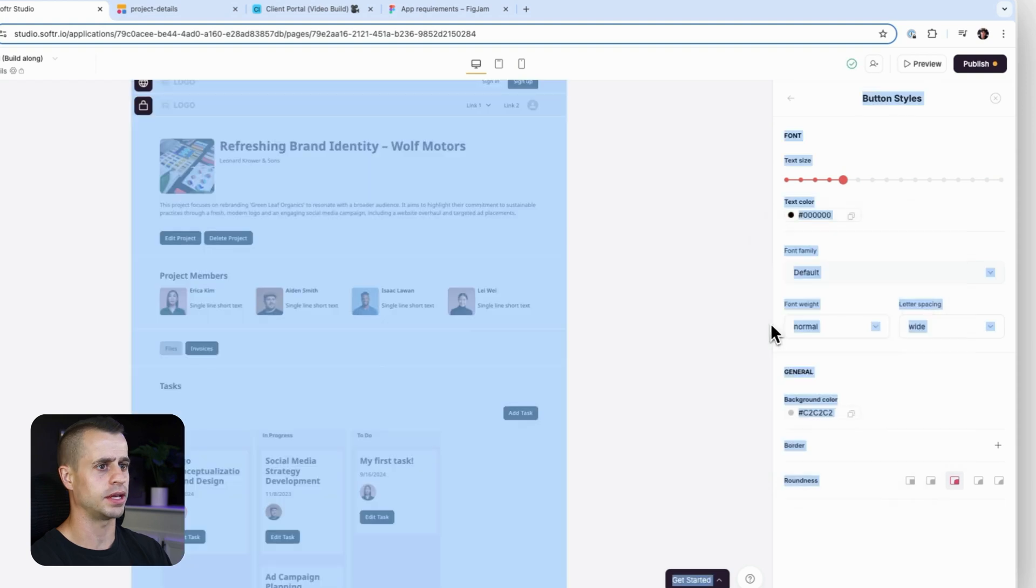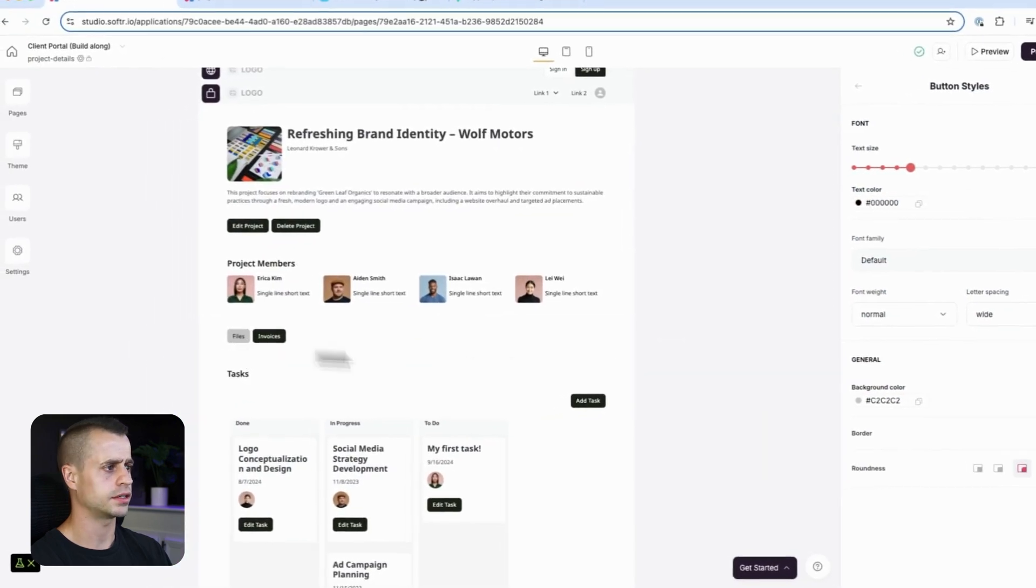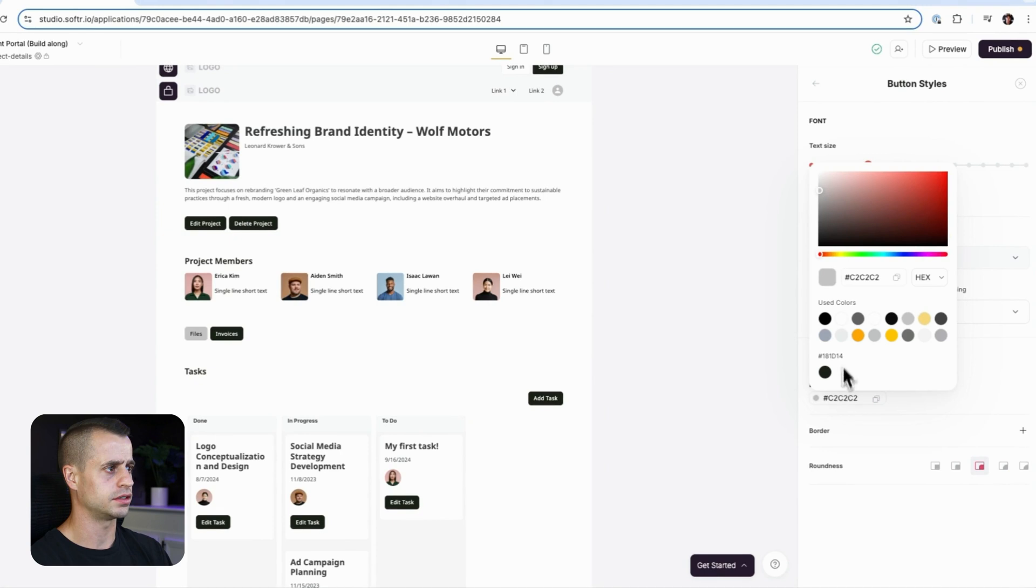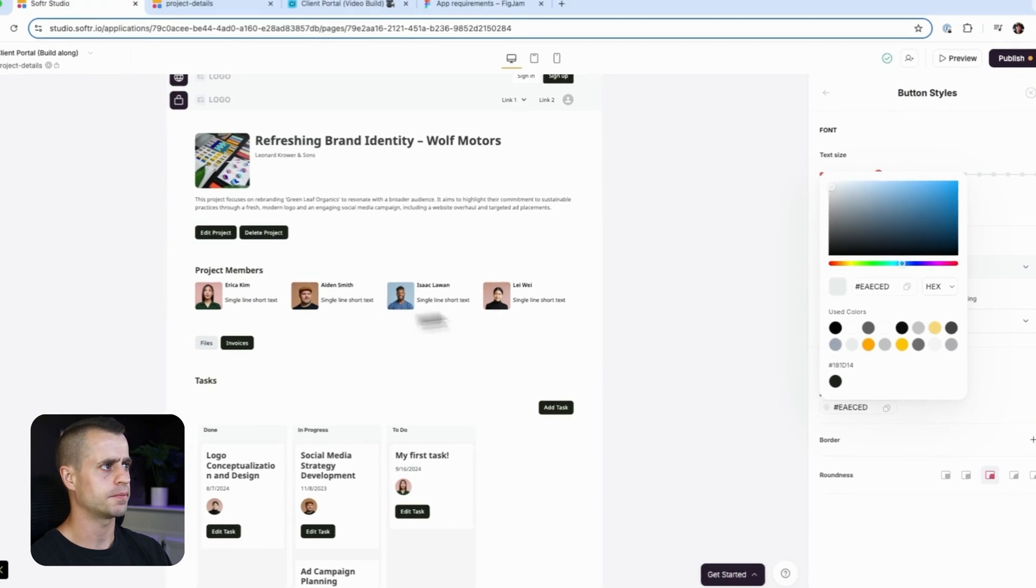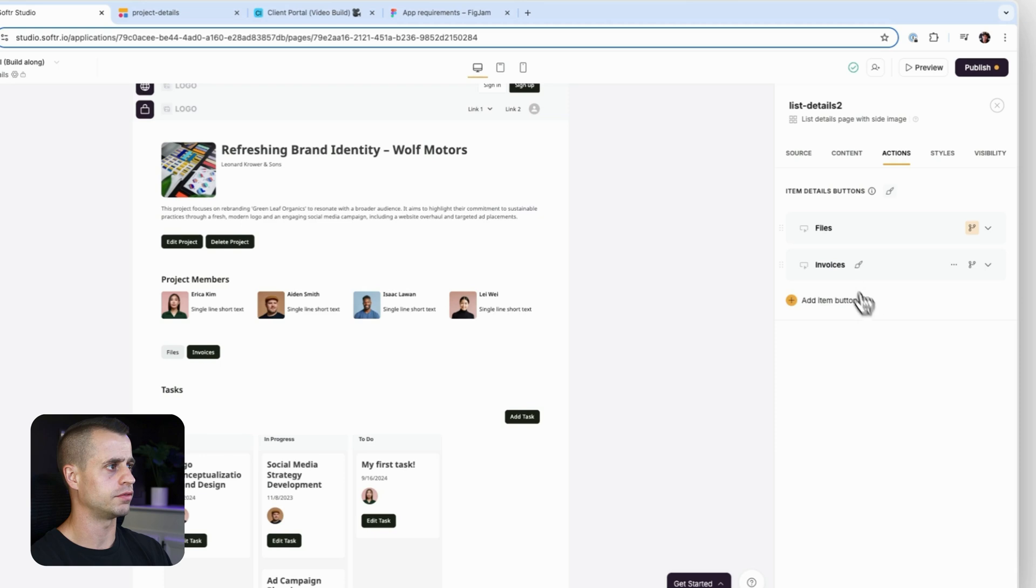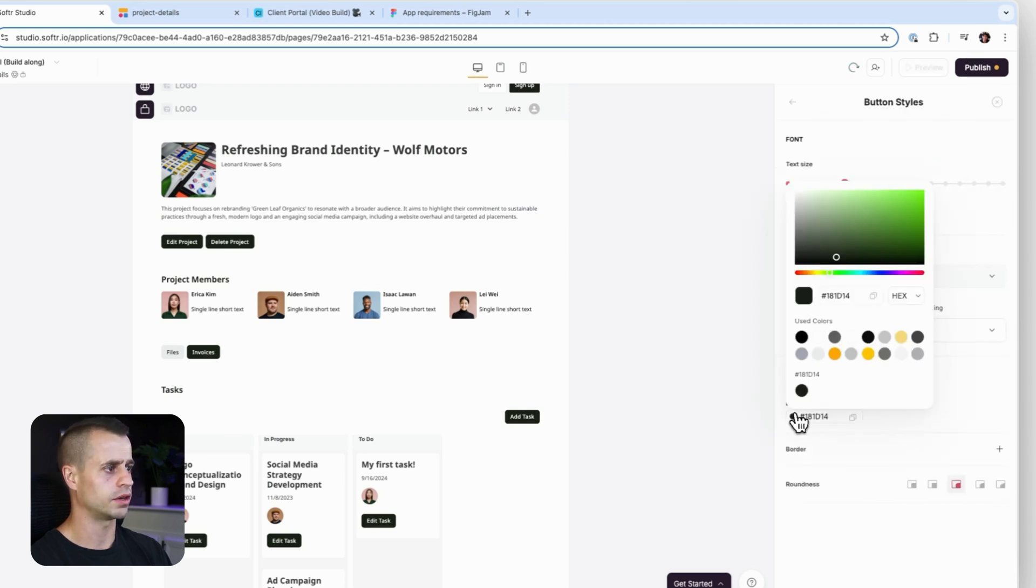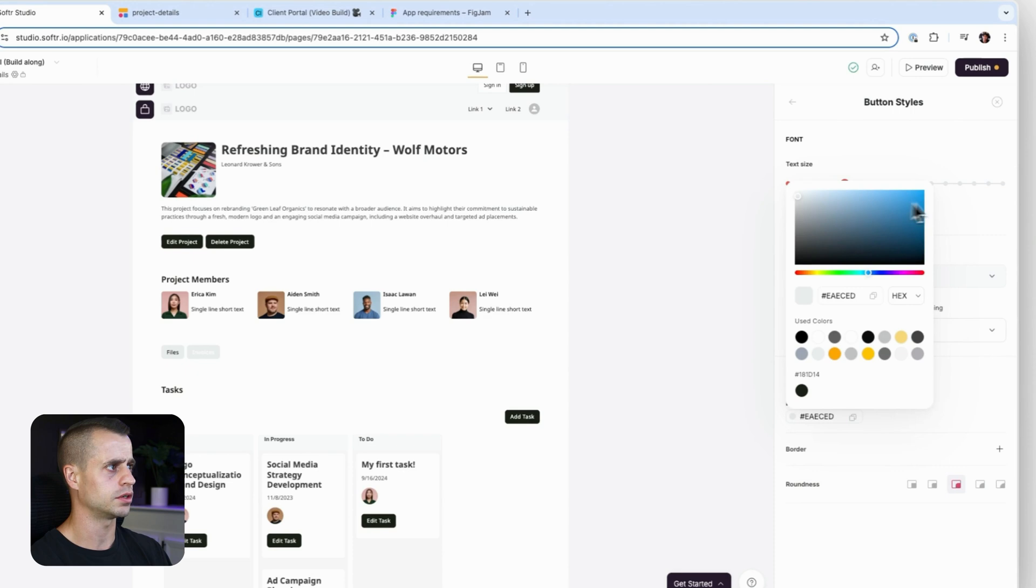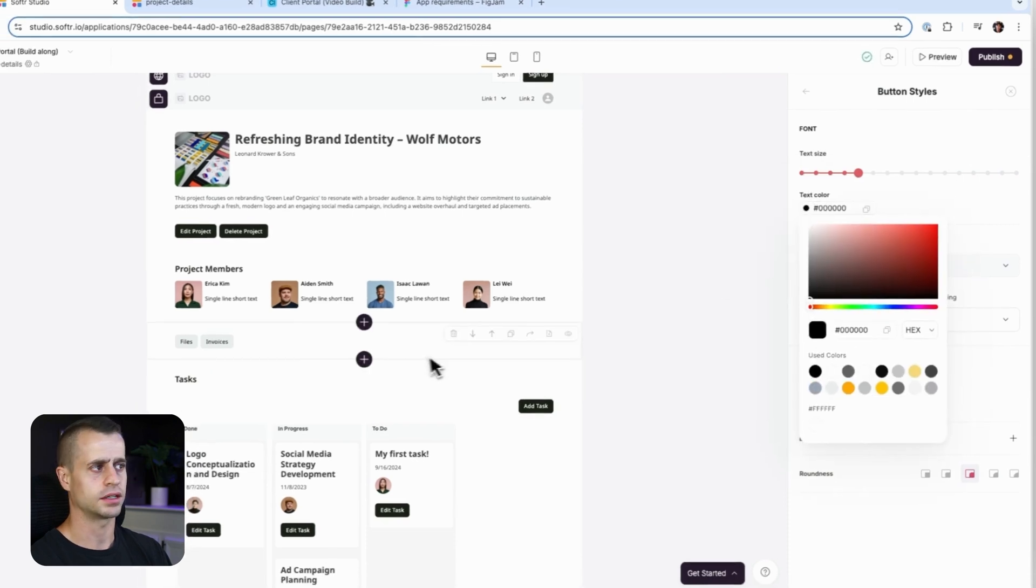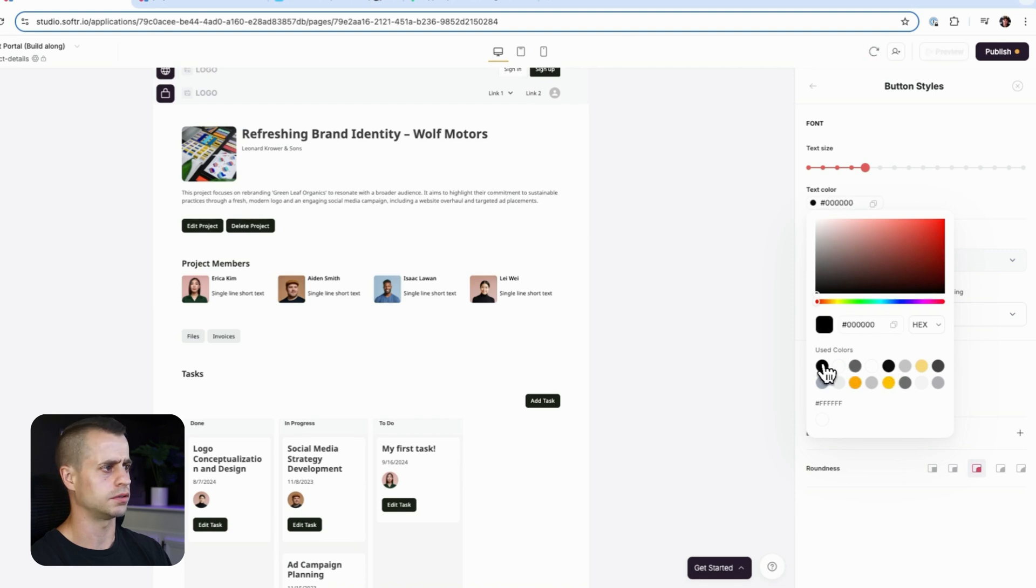And then the text color, we're going to make that our black. All right, that's better. And now we'll do the same thing for our invoices button. Go in there, grab the same color that we used before and grab that text color, change it to black. And we should be good to go.